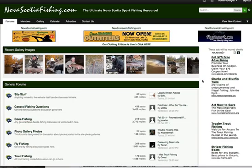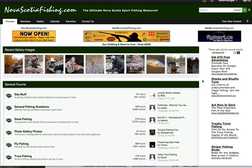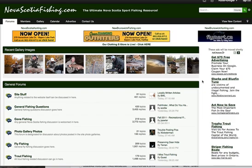Hello there everyone, Dave Doggett with NovaScotiaFishing.com. In this tutorial I'm going to show you how to upload a photo or photos to the photo gallery.